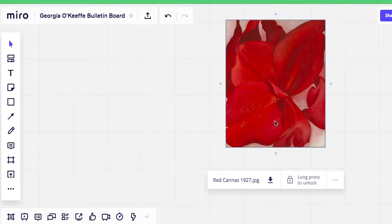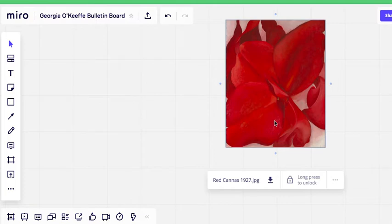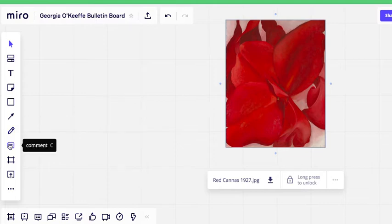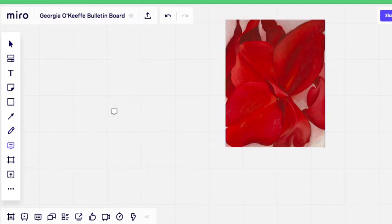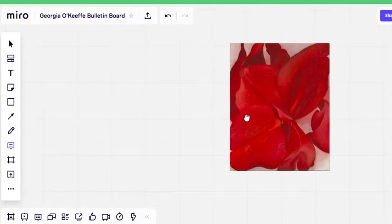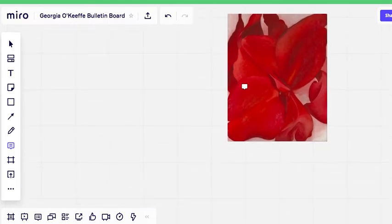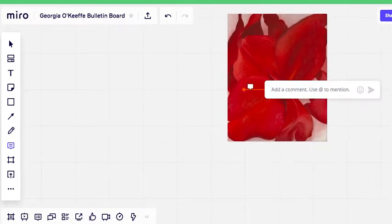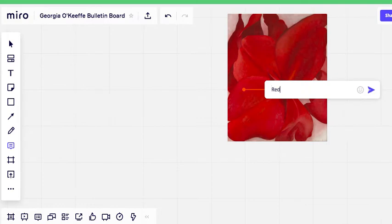But I want to put a little message to explain the name of the photo and something I like about it. So I will go here again to comment, click on it, and I will click here. And I will write a comment. This is Red, the name of the painting.